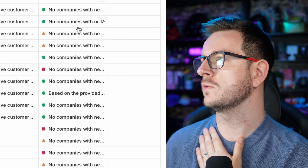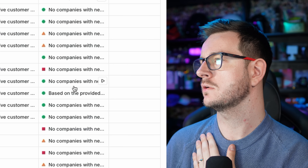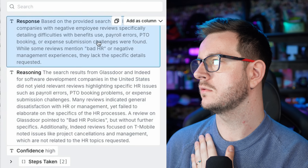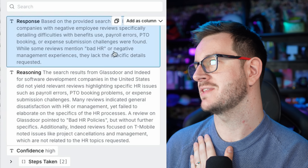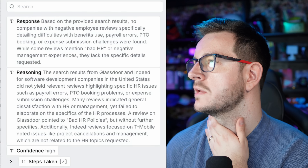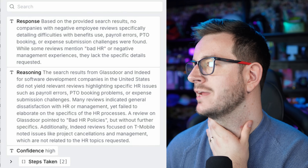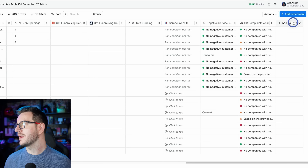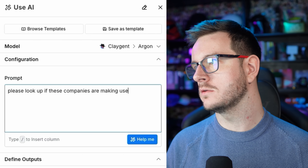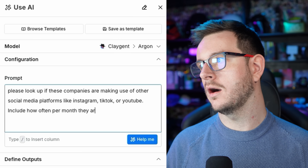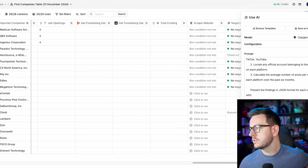HR complaints — okay, good stuff. Let's see what happens. Is this going to work? From that search, no companies were found. Some reviews mentioned bad HR and negative management experience but lacked the specific details requested. So I'm going to pivot — I'm going to pretend I'm a social media manager. I'll add a column, use AI, and look up if these companies are making use of Instagram, TikTok, and YouTube, including how often they're posting on average. Accept the prompt — we've got 140 credits left, so let's run this.